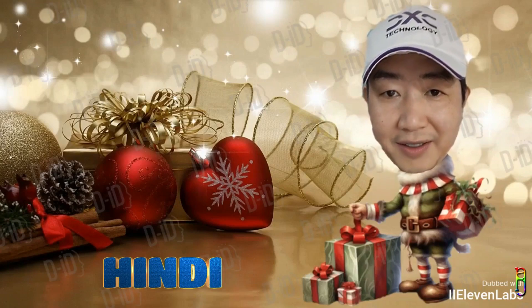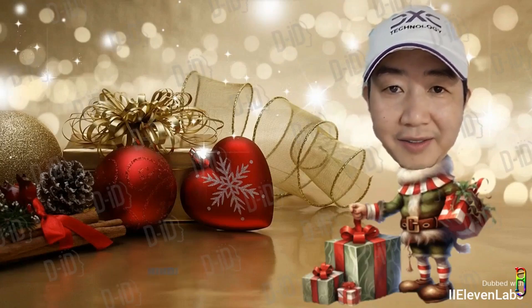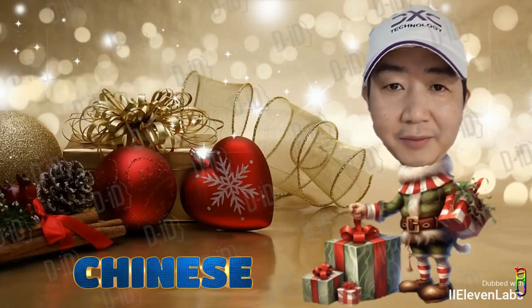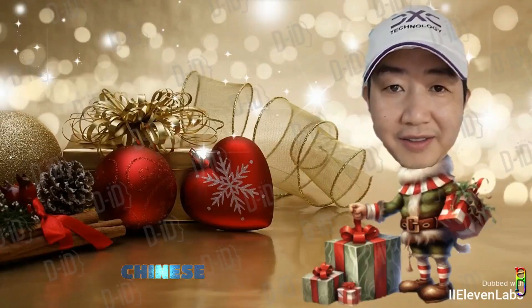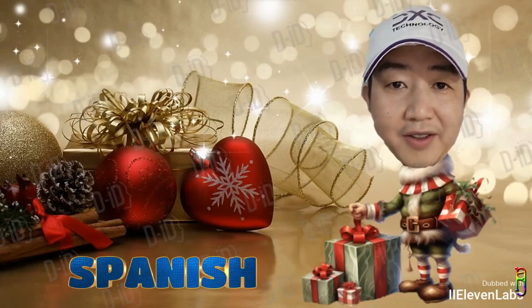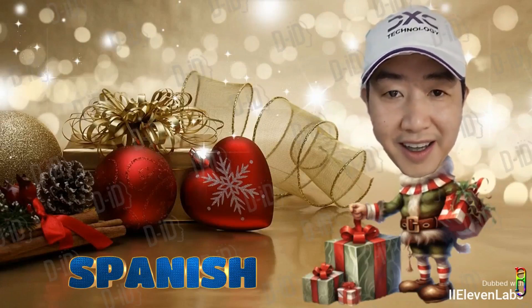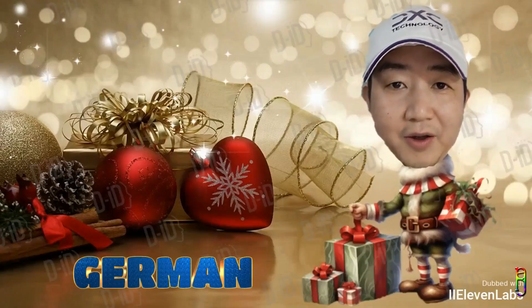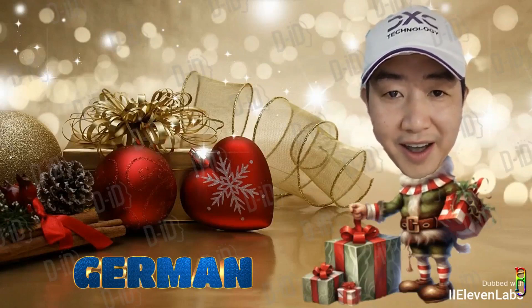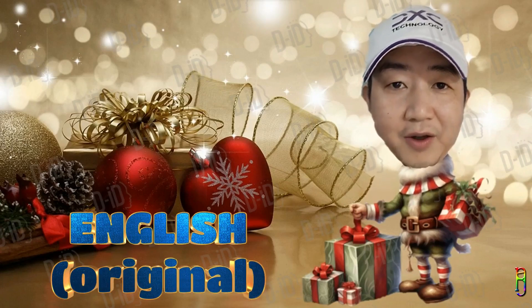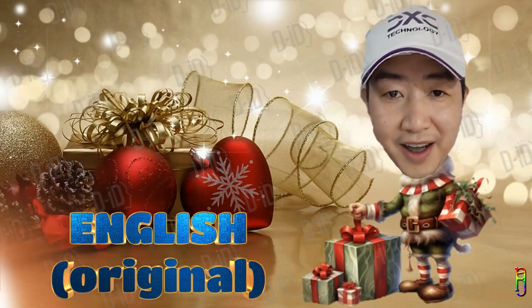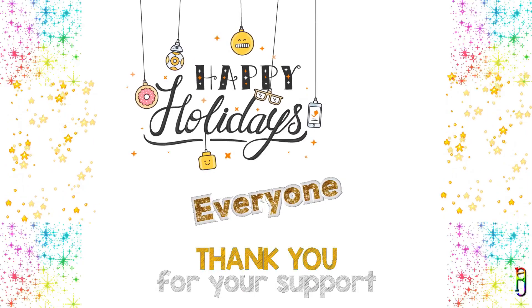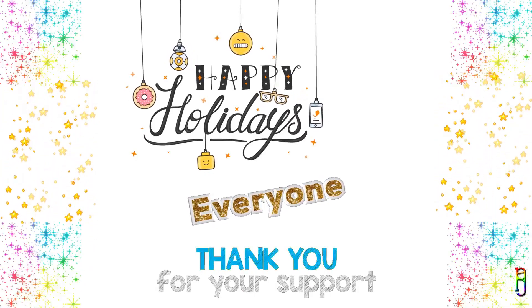[Playback of dubbed video samples in multiple languages, including German, Spanish, Hindi, Chinese, and English versions of the holiday greeting: 'Happy holidays everyone, thanks for being part of my 2023, looking forward to having a bigger part of each other's lives in 2024, enjoy the holidays.']